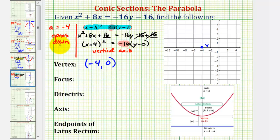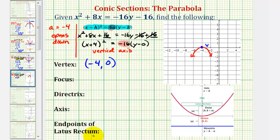Because we know the parabola opens down, we'll make a rough sketch of our parabola. We'll make a better sketch once we find the endpoints of the latus rectum, or focal diameter.